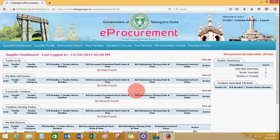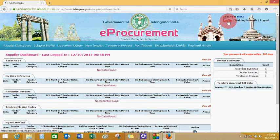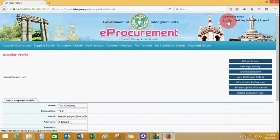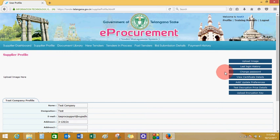You will land on the dashboard page. In future, if you want to change your password, bank account details, or certificate mapping, click on profile which will appear on the top right corner of the page. Click on profile where you will see various options including upload image, last login history, and change password.